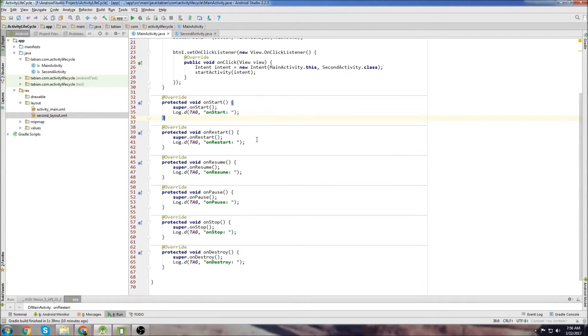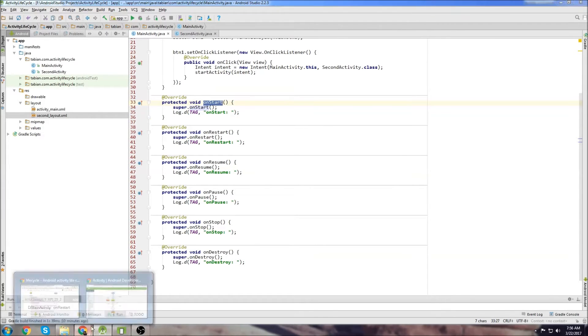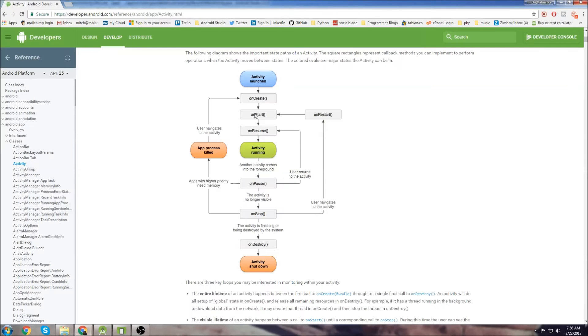So you'll notice these methods down here, which are the same ones that I showed you in that diagram. We have OnCreate, OnStart, OnResume, OnPause, OnStop, OnDestroy, and OnRestart.